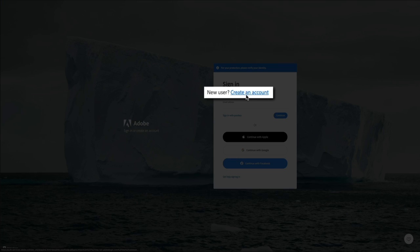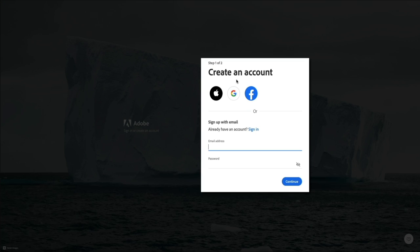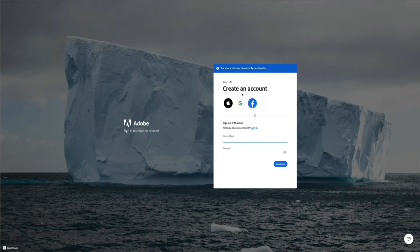Go ahead and click the create an account link. It's pretty straightforward — you can sign up using an Apple, Google, or Facebook account, or you can enter an email address, create a password, and click the continue button. Both will allow you to create a free Adobe account. Adobe will send you a confirmation email, and all you'll do is click on that link to confirm your account. Then once your account is confirmed you can access the Adobe Firefly beta and Adobe Creative Cloud desktop app.